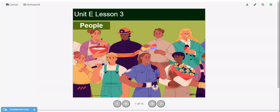Hi everyone, welcome to my newest video. In this video, we'll be learning vocabulary words for people that you will find in your community.